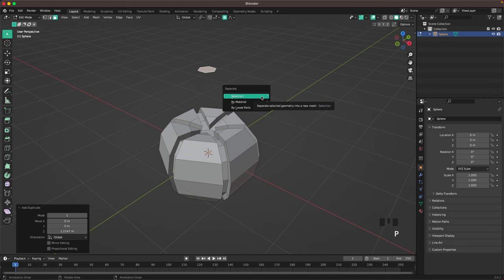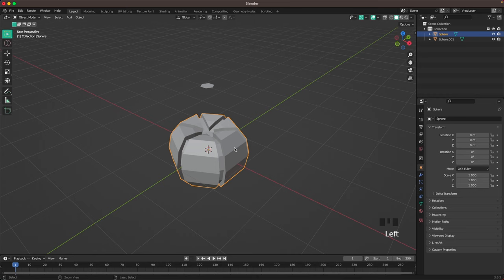Press Tab to leave edit mode, select the body and press Ctrl+2 to add a subdivision modifier, then right click and shade auto smooth.